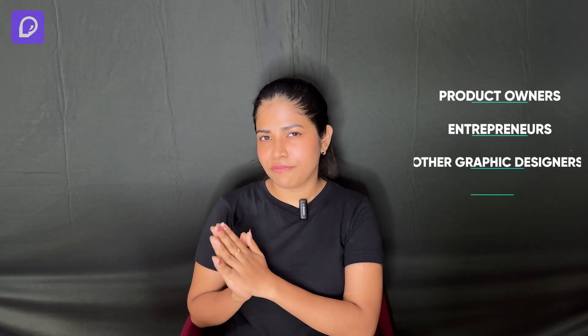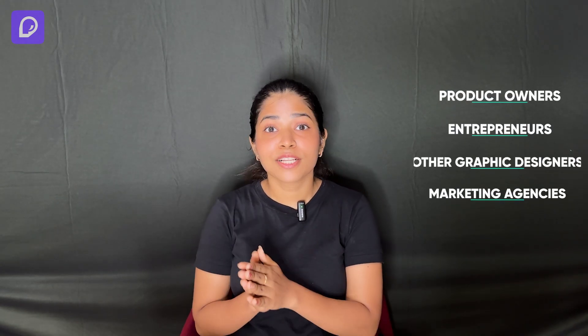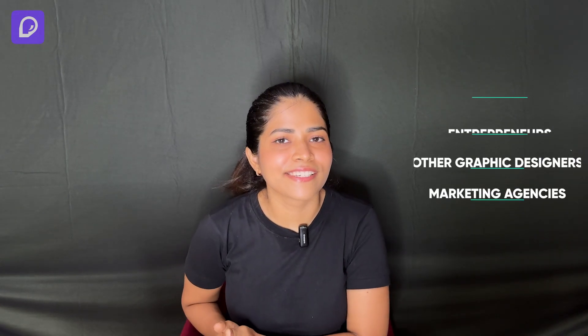Hi everyone, this video is going to be only in English because the website I'm going to tell you about will be helpful for designers and non-designers, including product owners, entrepreneurs, graphic designers, and marketing agencies.